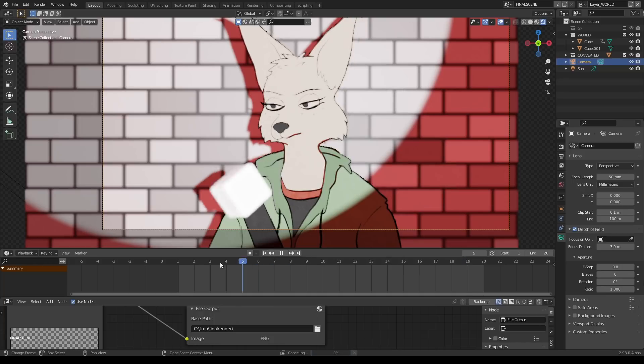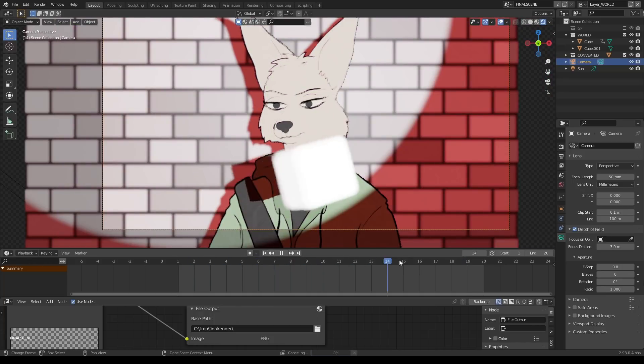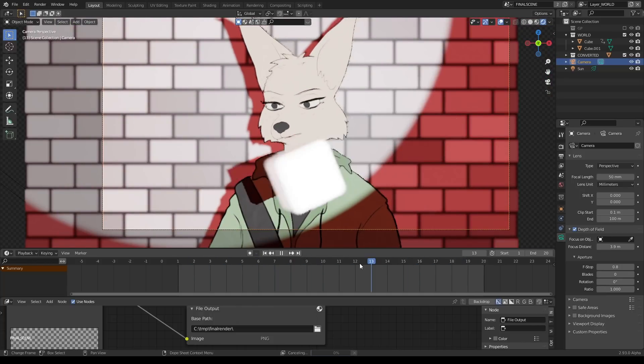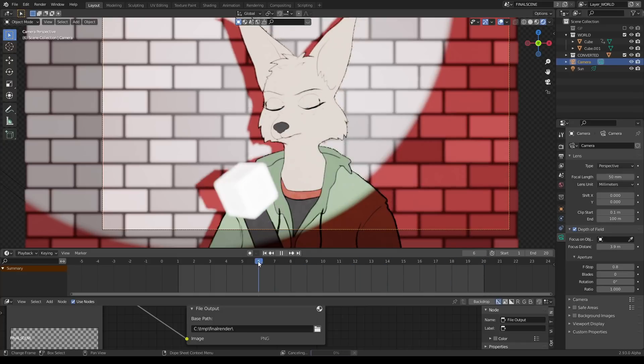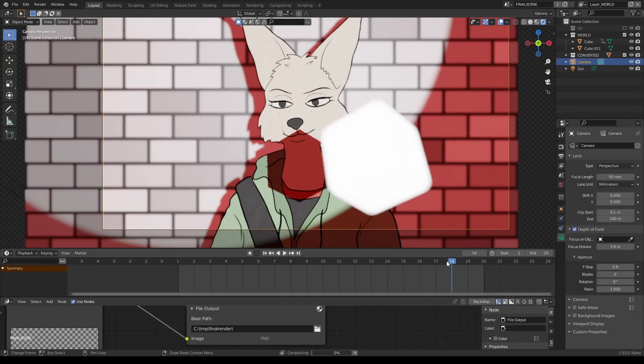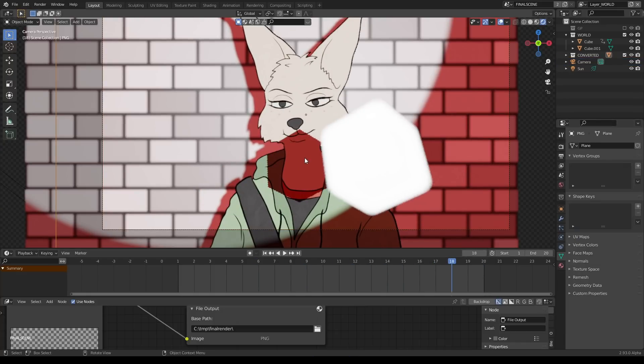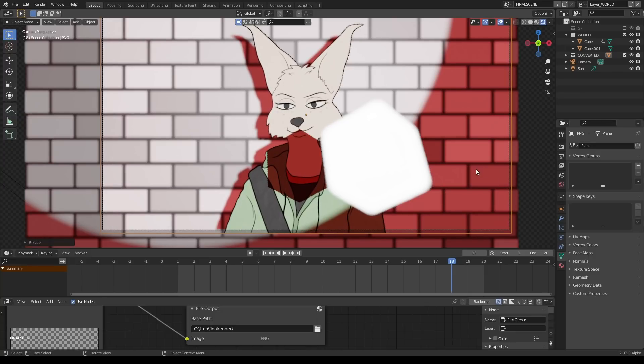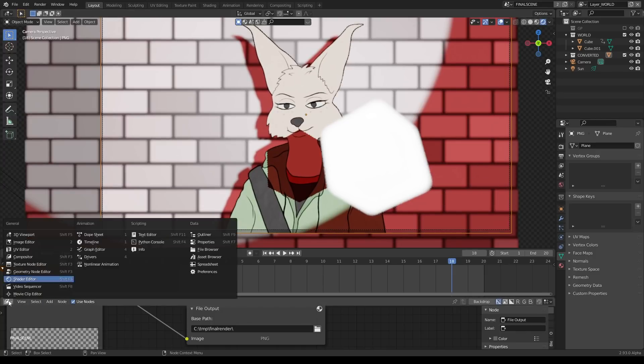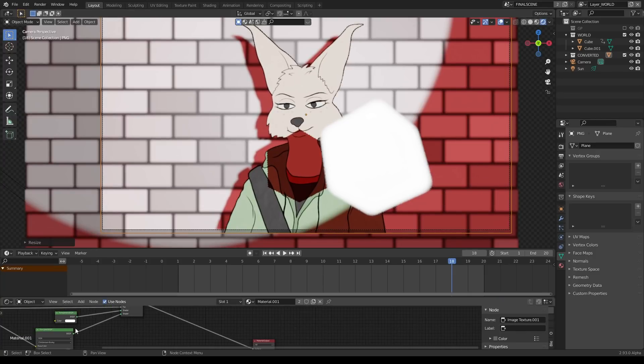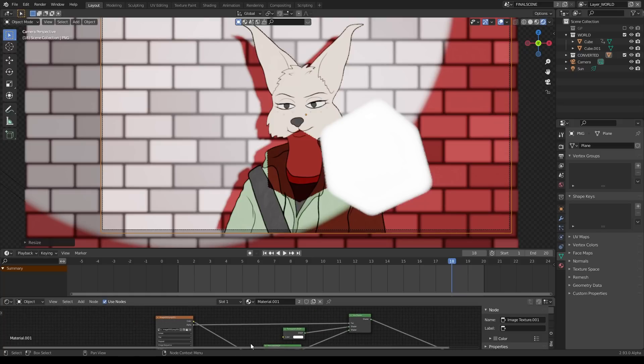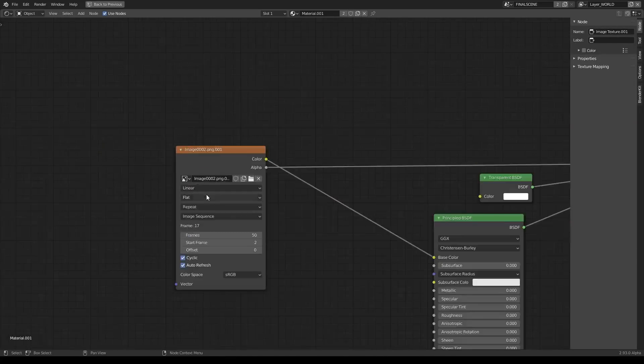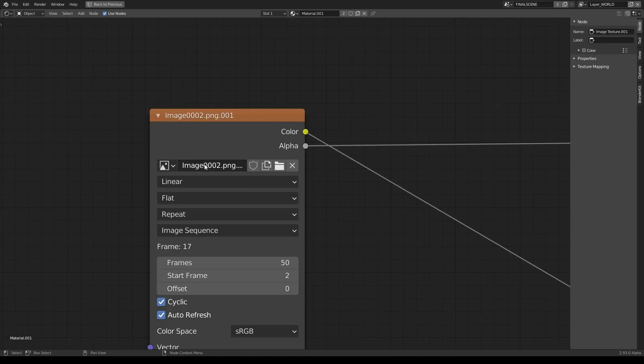With one keystroke rendering the sequence, it does this on the fly because this is no longer a grease pencil object, it is now a textured image sequence.